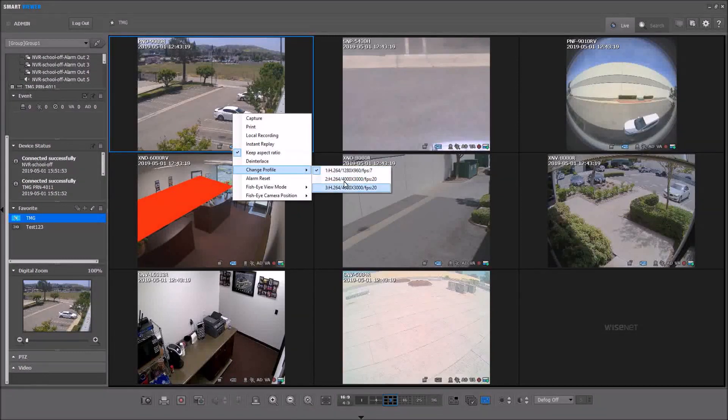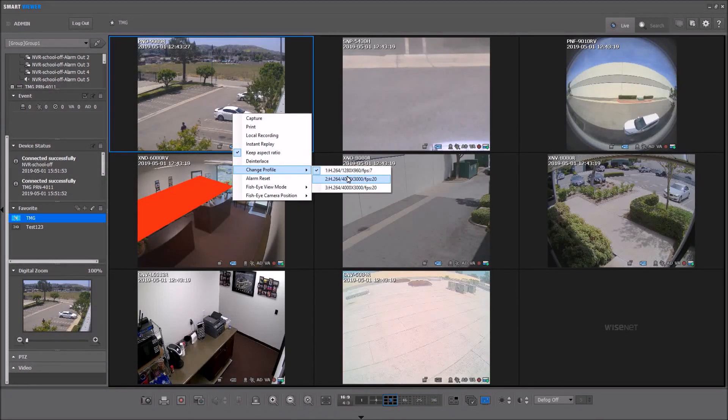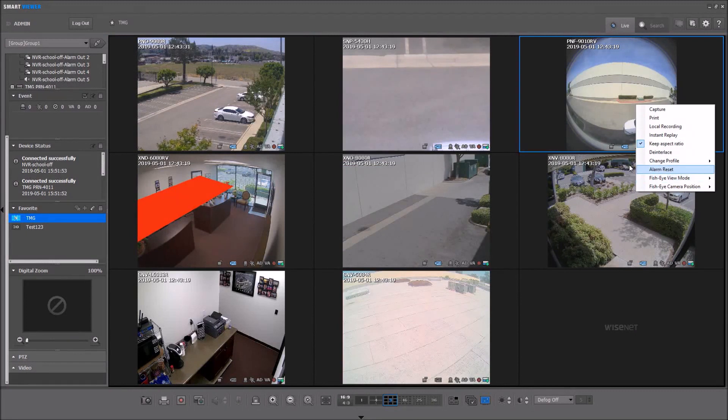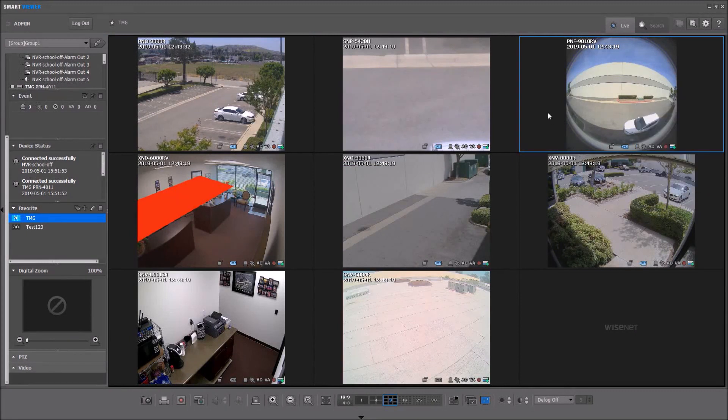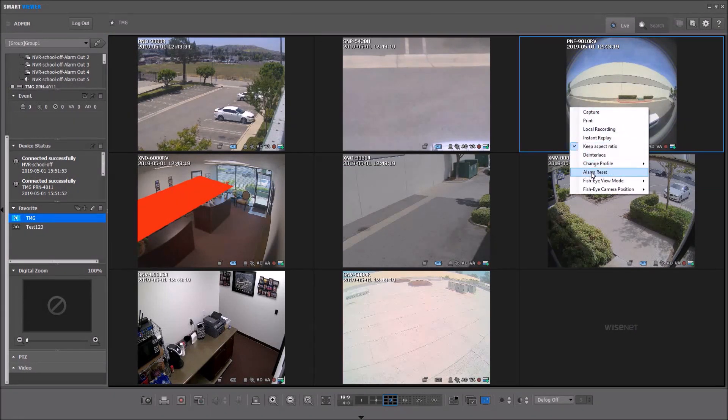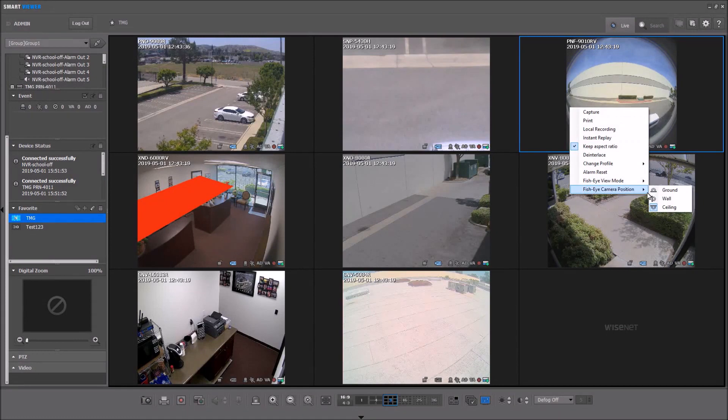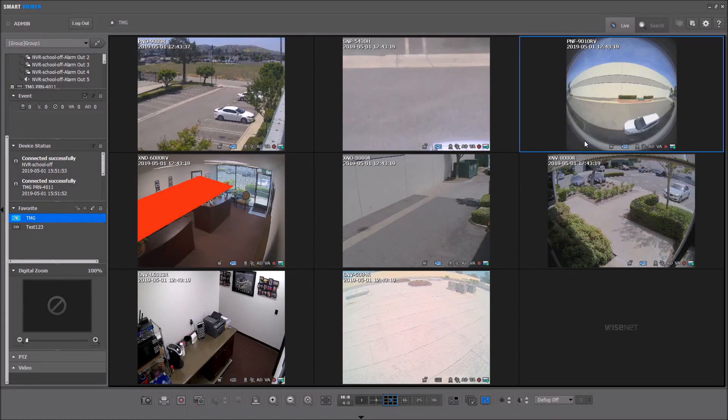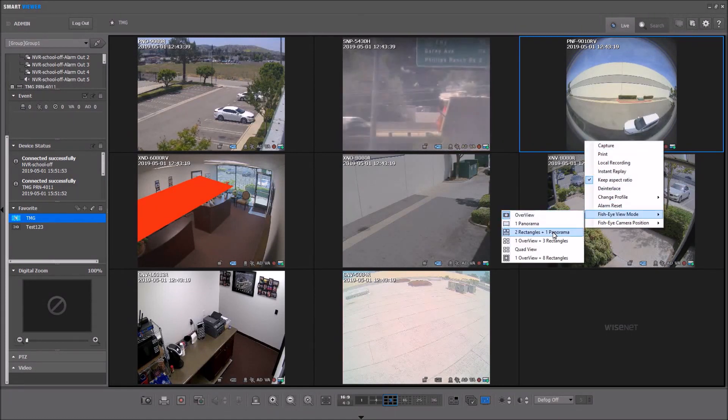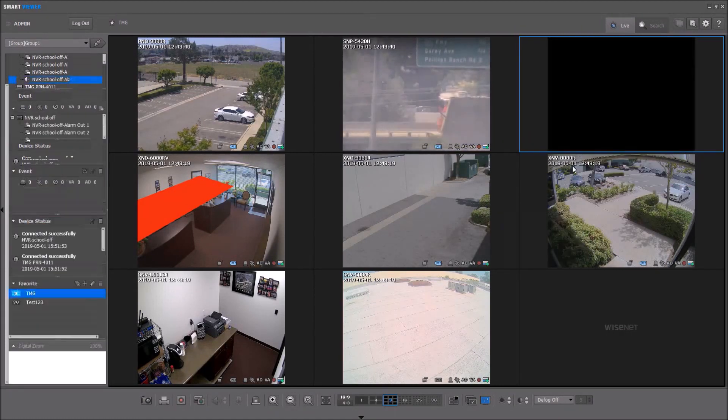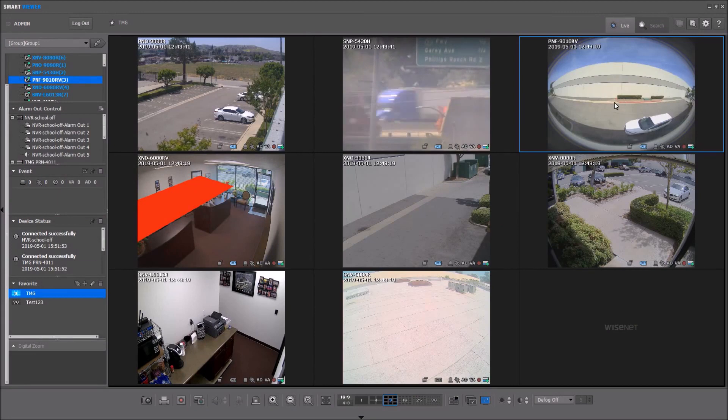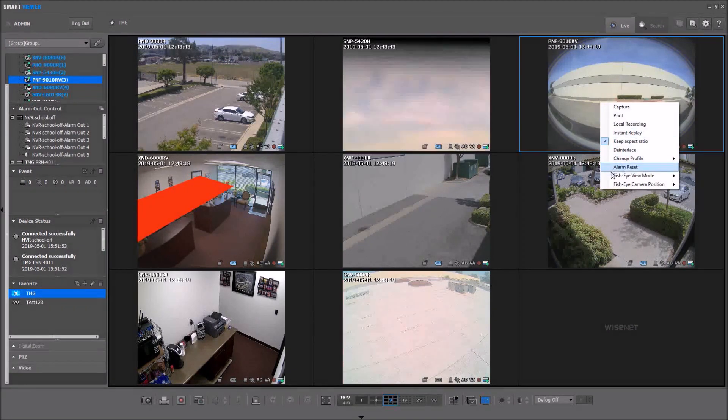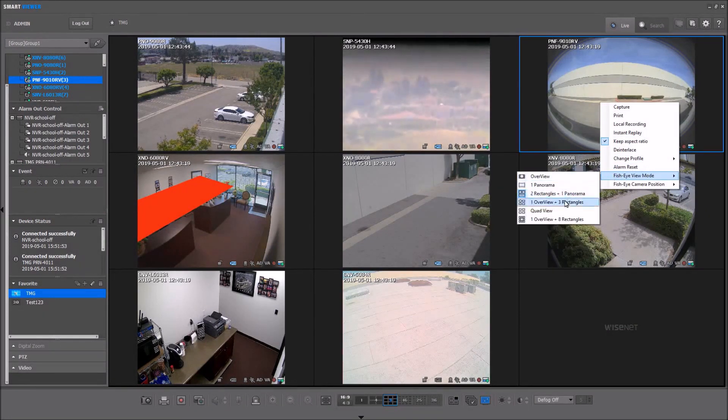If you have a fisheye camera, you can right-click and choose the mounting position for that camera, and then you can choose the dewarping option, and then be able to do various dewarping.